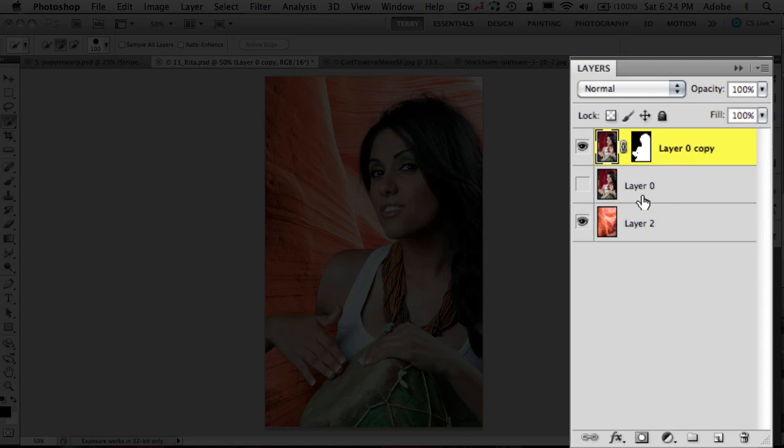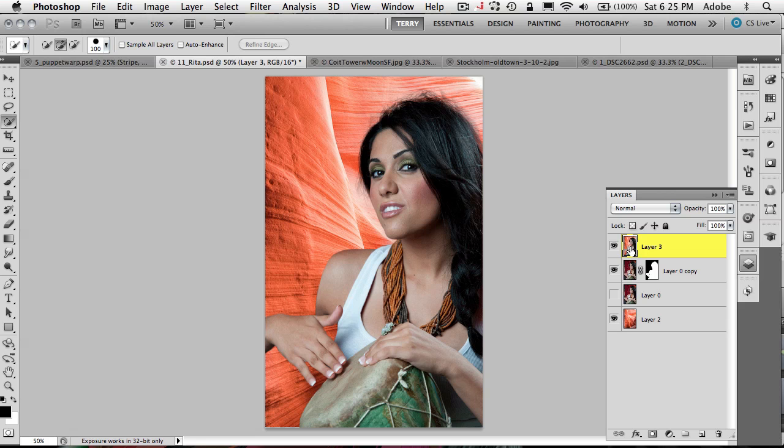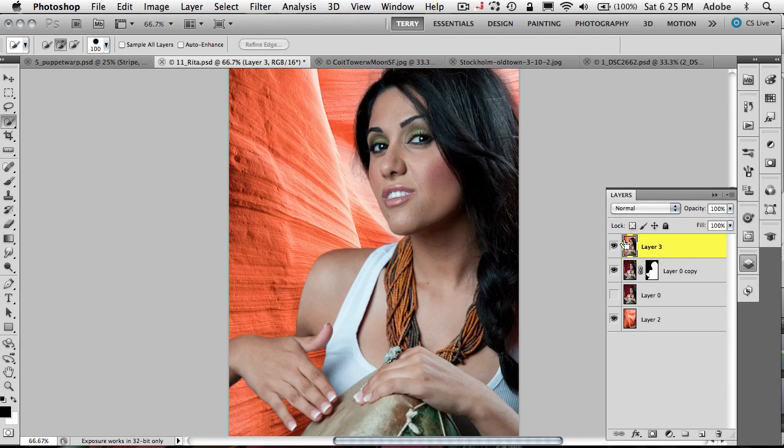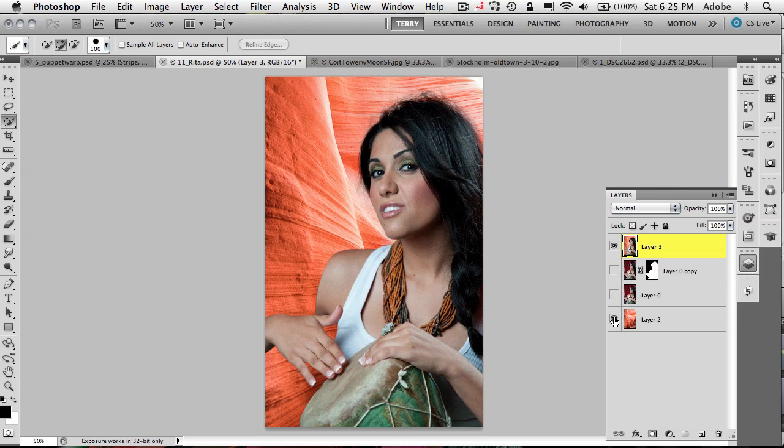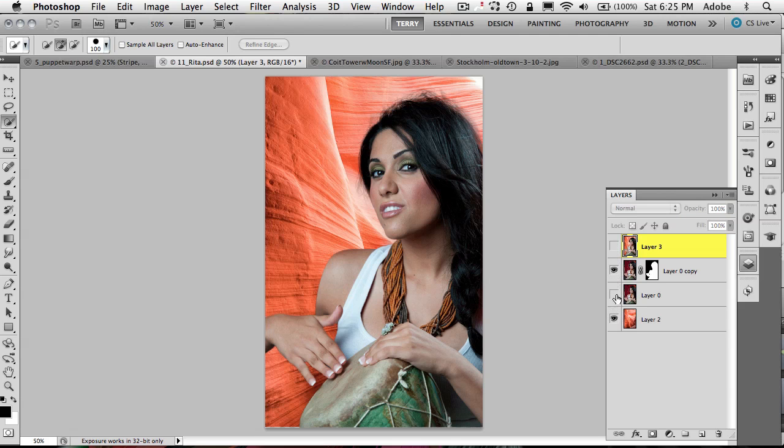On the Mac, I'm going to hold down Command, Option, and Shift and hit the letter E. On the PC, that would be Control, Alt, Shift, letter E. And that will take all your layers and make a new combined layer so that you can continue working without having or with the ability of going back to your previous layers if you messed up and needed to do more work.